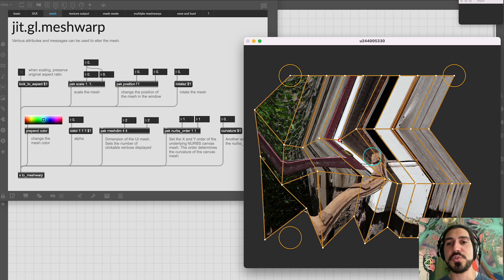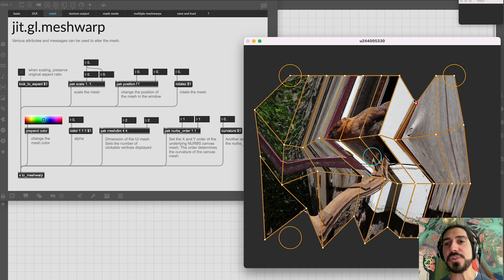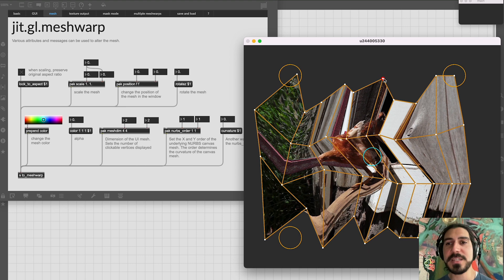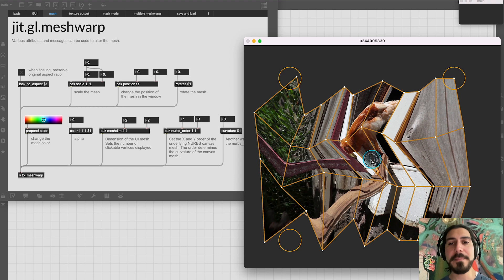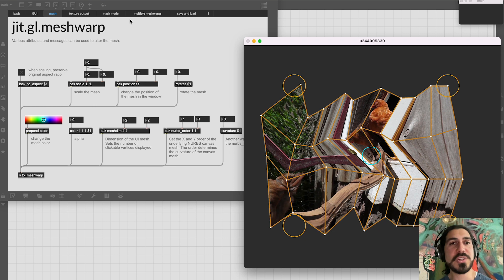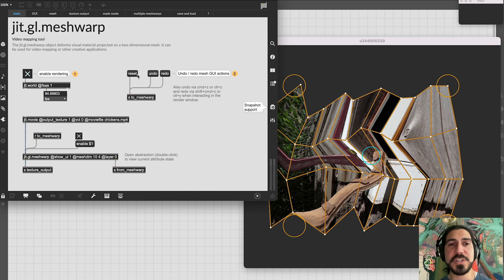The tool corrects distortion caused by non-flat projection surfaces. You use jit.gl.meshwork to remap the video to the surface by dragging vertices with your mouse — very intuitive. You can grab the vertices and move them to distort the video. It's designed for video mapping but you can use it for creative purposes too. We have another video about jit.gl.meshwork as it was before, but today I want to show the new mask mode feature that many of you have been asking for.